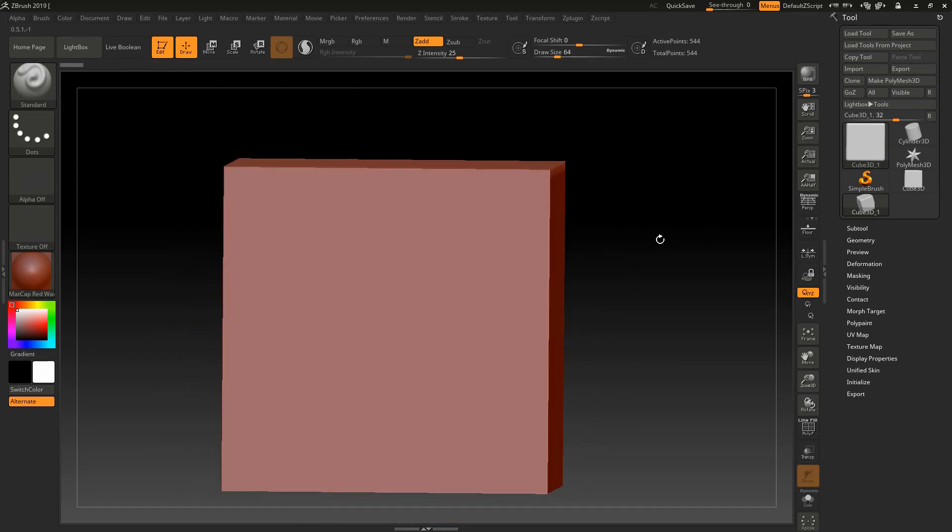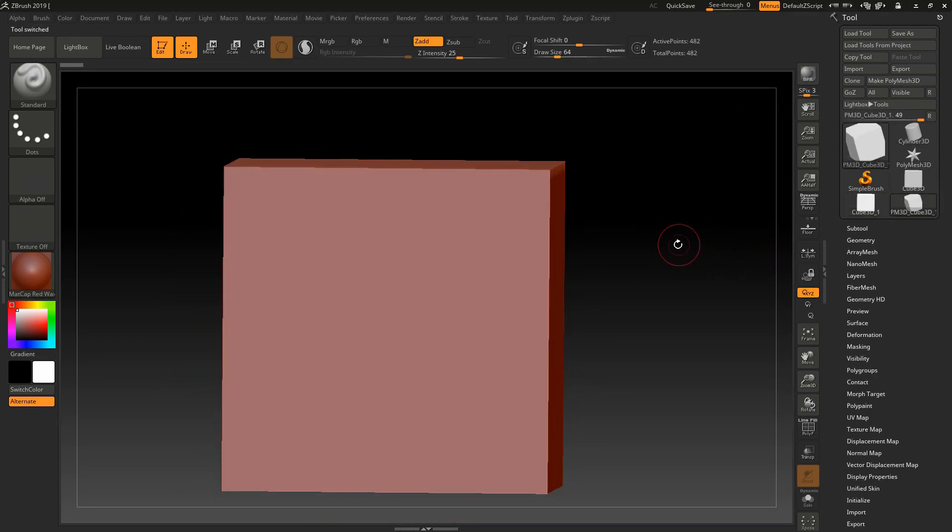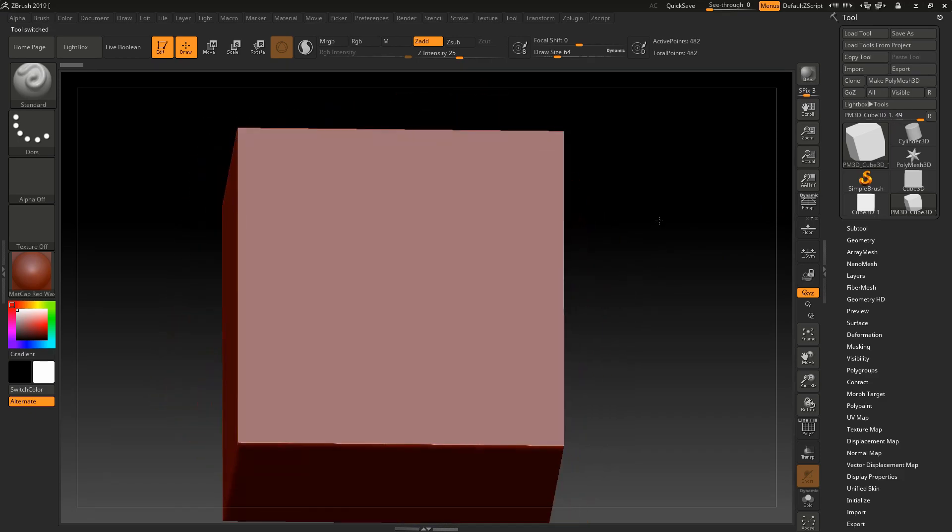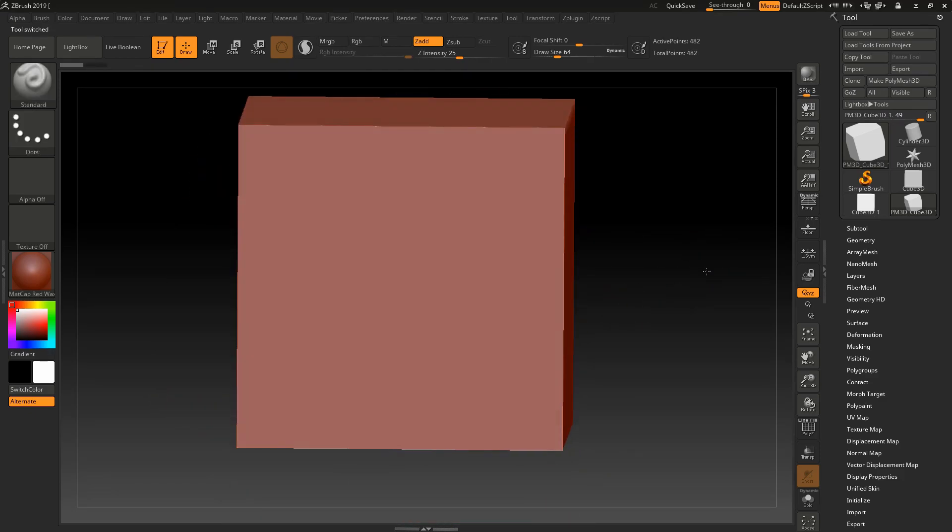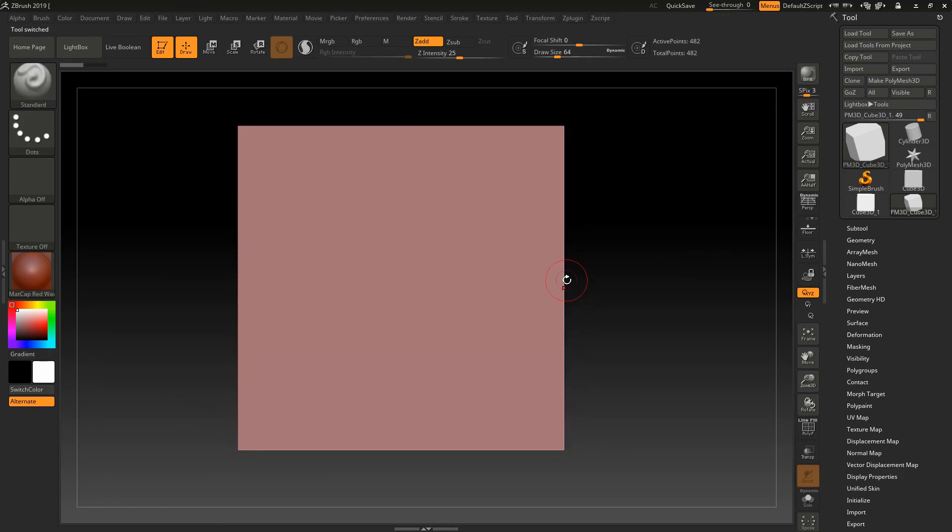See, now it is in 3D form. Click on polymesh 3D for editing the object. See, now I can edit it. To turn on live boolean, you have to go to render.